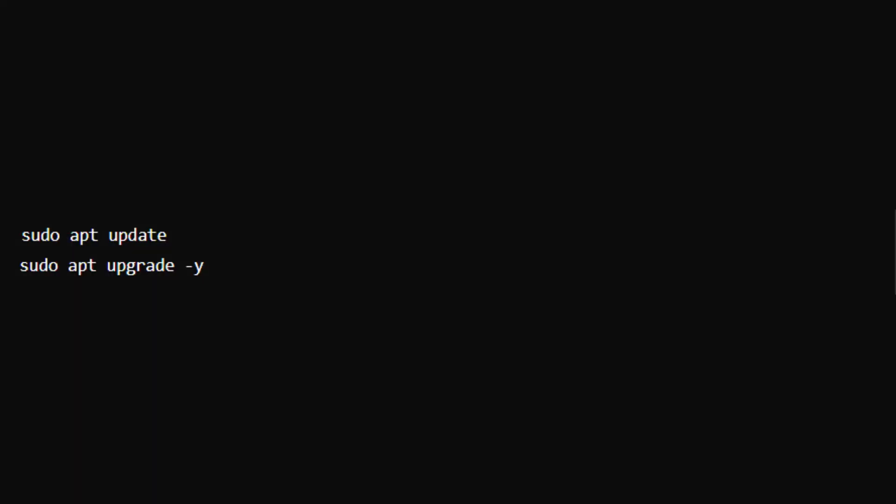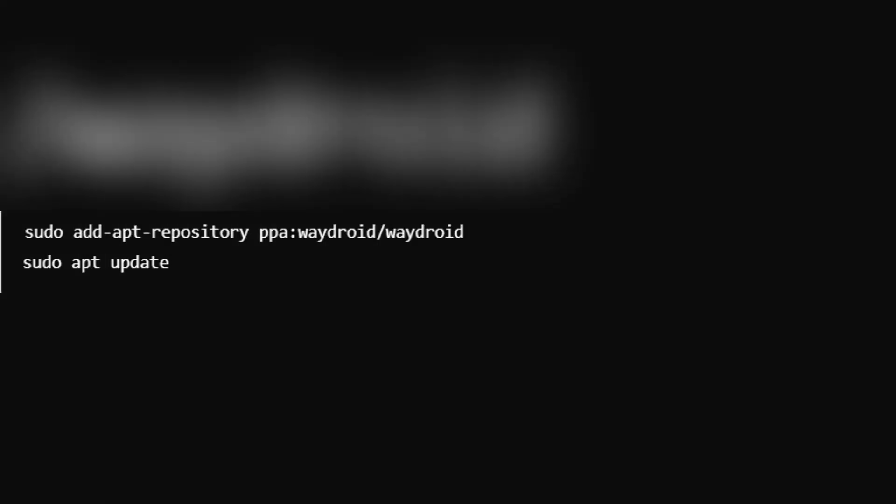First thing first, open the terminal and run the following commands to make sure your system is fully updated. This ensures that the system packages are current and avoids conflicts during installation.